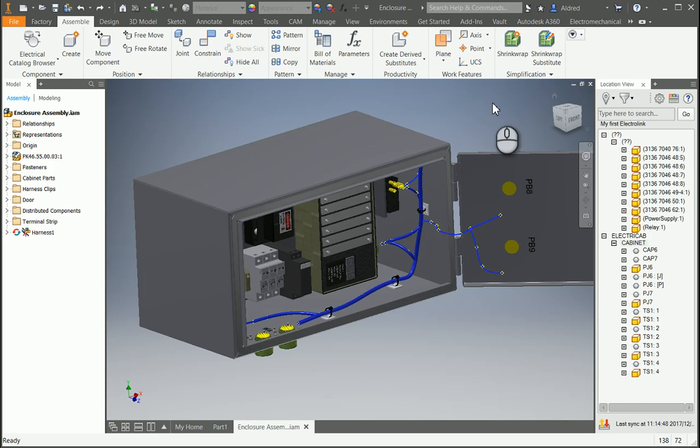In this video I'm going to show how to insert a 3D component into Inventor from the electrical catalogue and link it to the 2D symbol in AutoCAD Electrical.